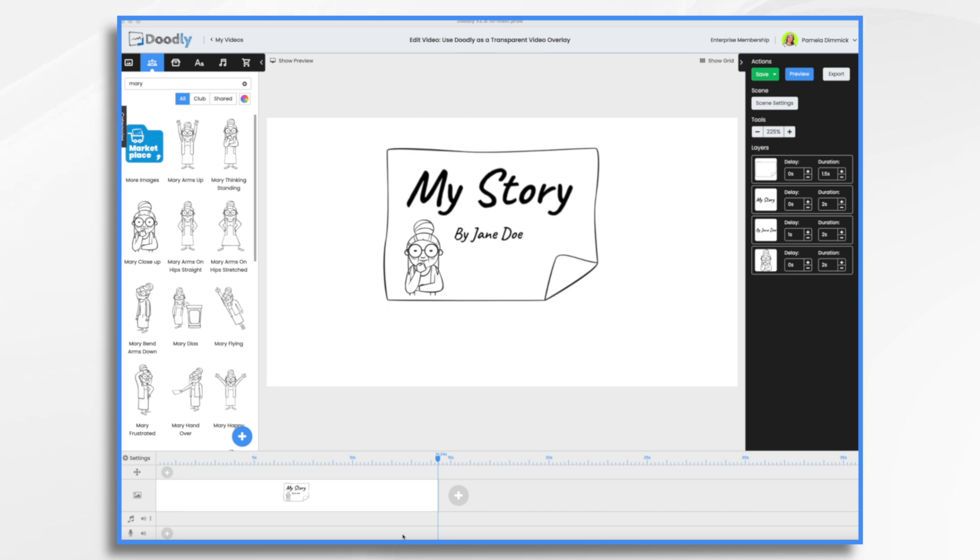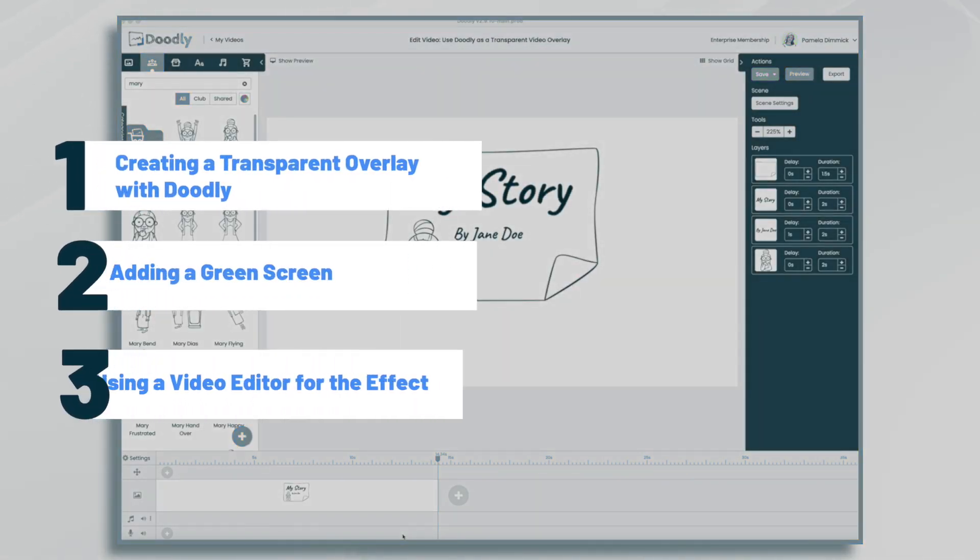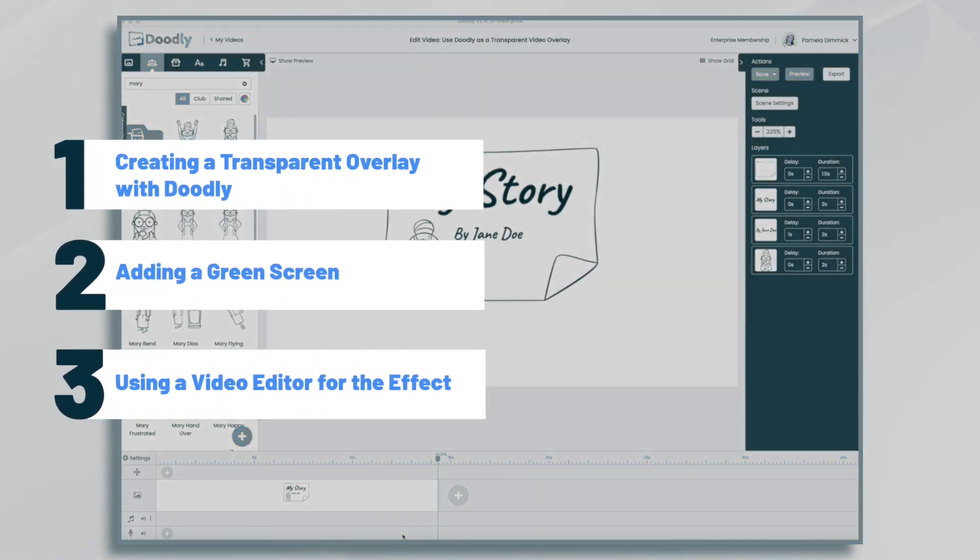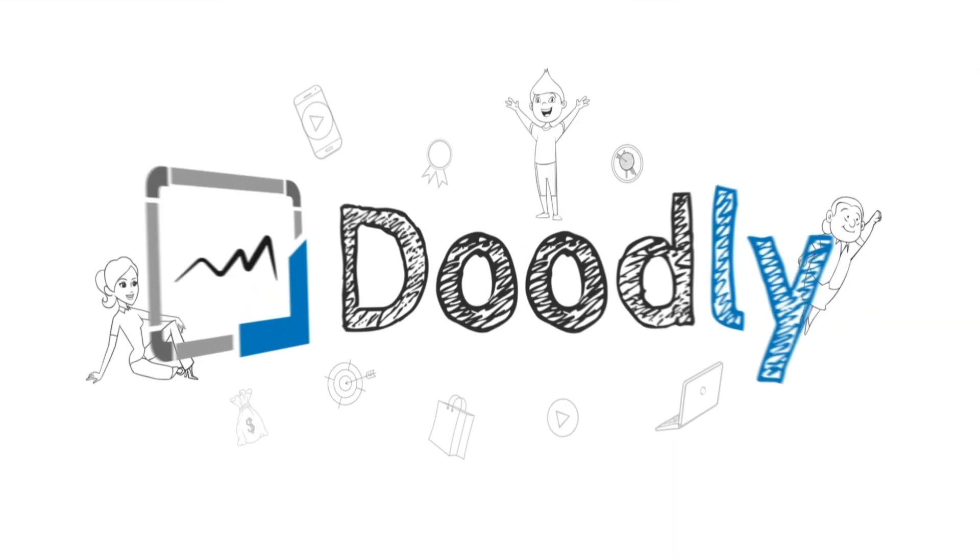Hi, it's Pamela. In this tutorial, we're going to transform a short Doodly video into a transparent video overlay.